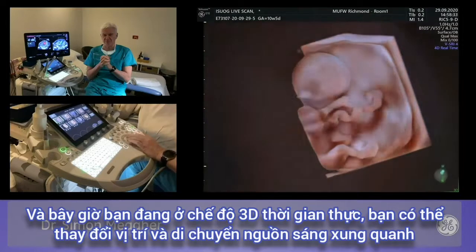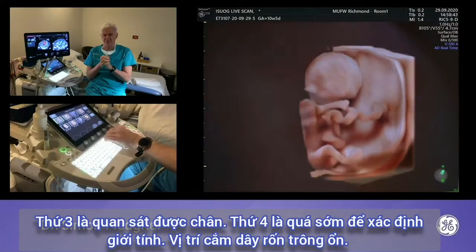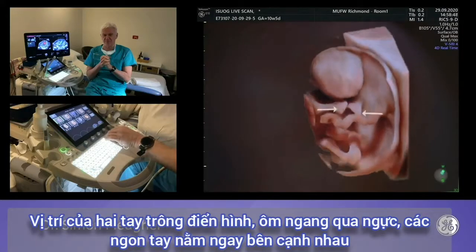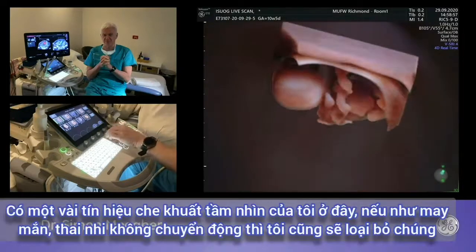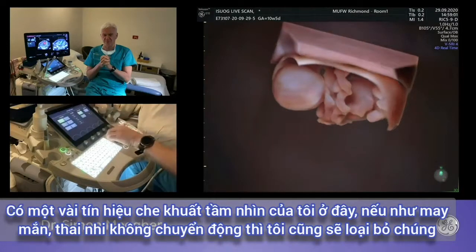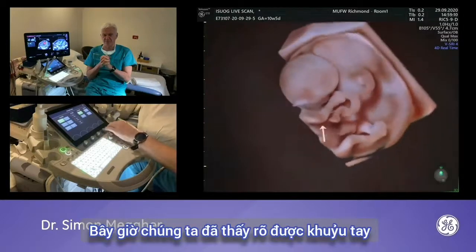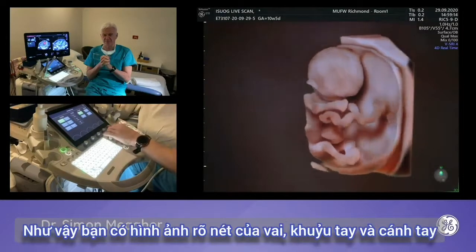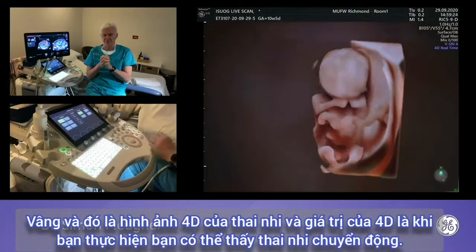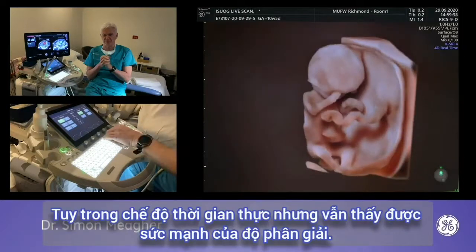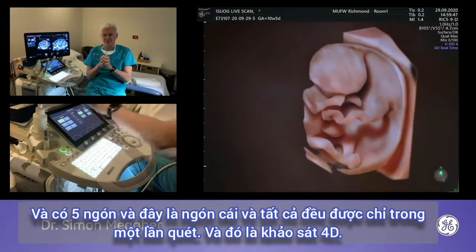Cord insertion looks fine. The hands are in a typical position — held across the chest, fingers right beside each other. You can see a fairly normal-looking fetal profile. Further magic cut of interfering echoes reveals the arm — the elbow, forearm — and the fetal head in relation to the fetal body. The advantage of 4D is seeing the fetus move in real time, giving the power of resolution. You can make out the individual fingers of the left hand — five fingers and a thumb — in a single sweep.